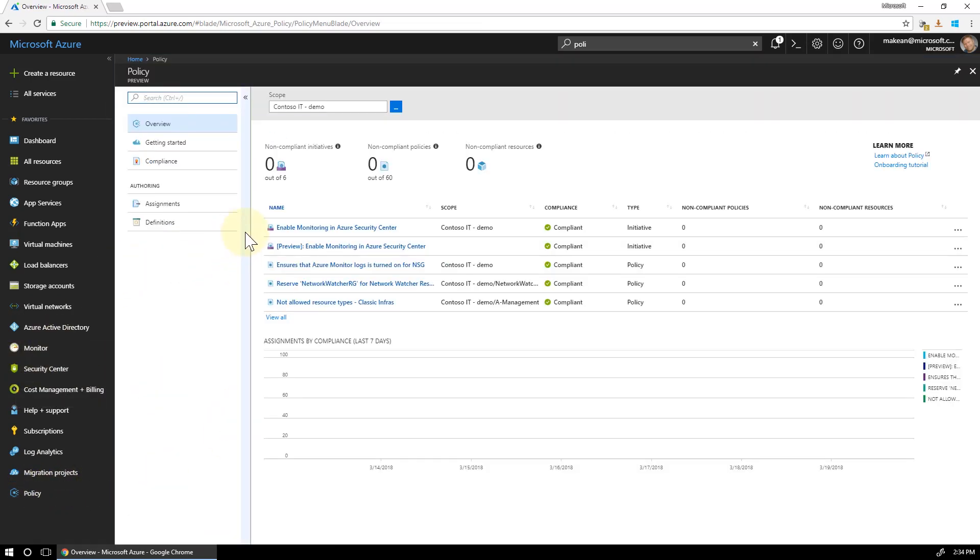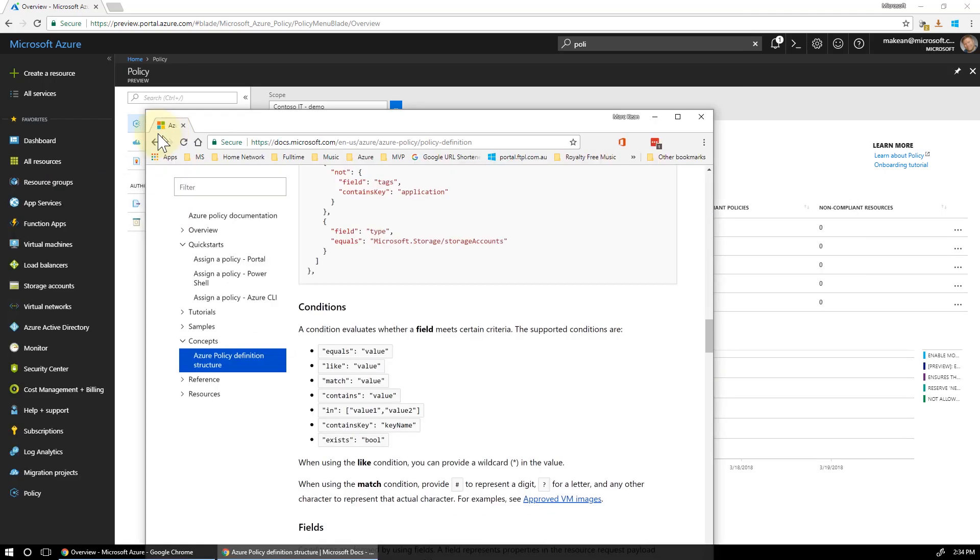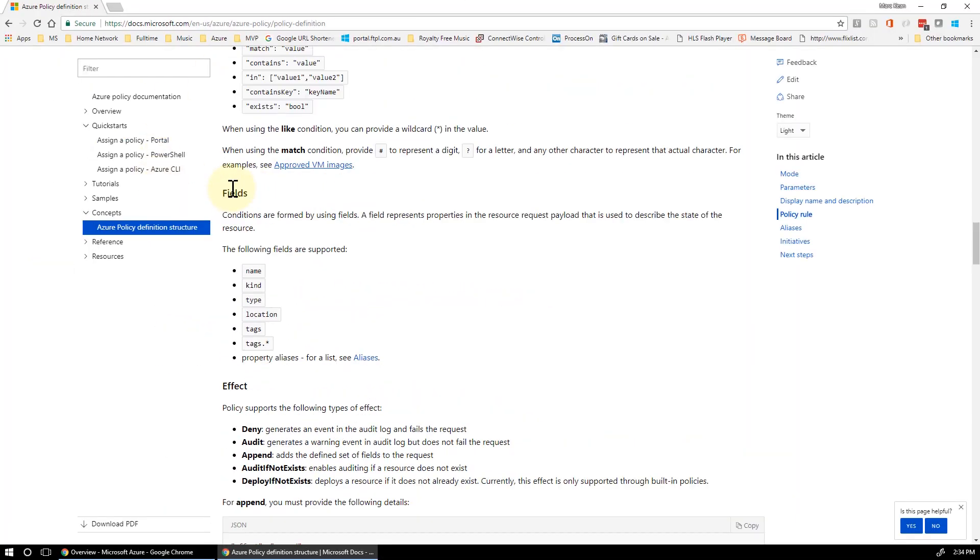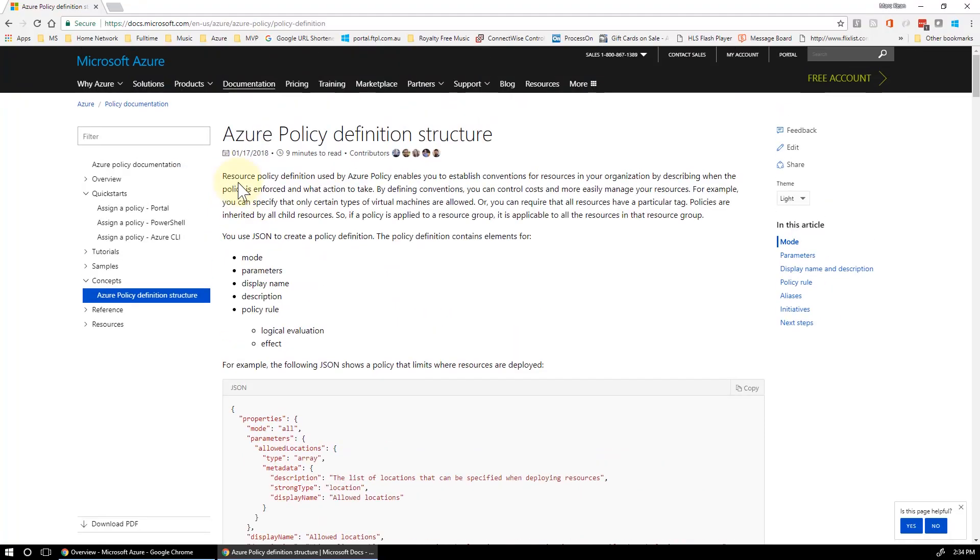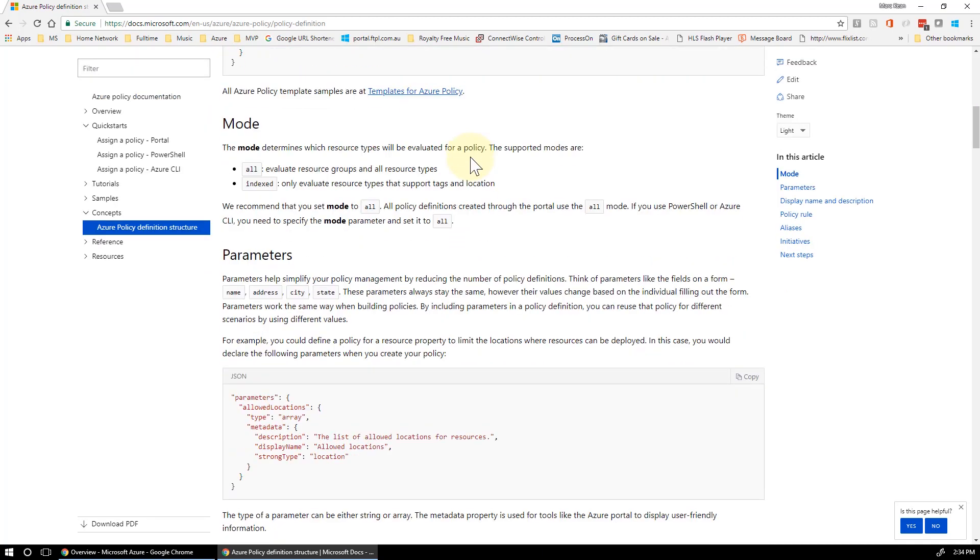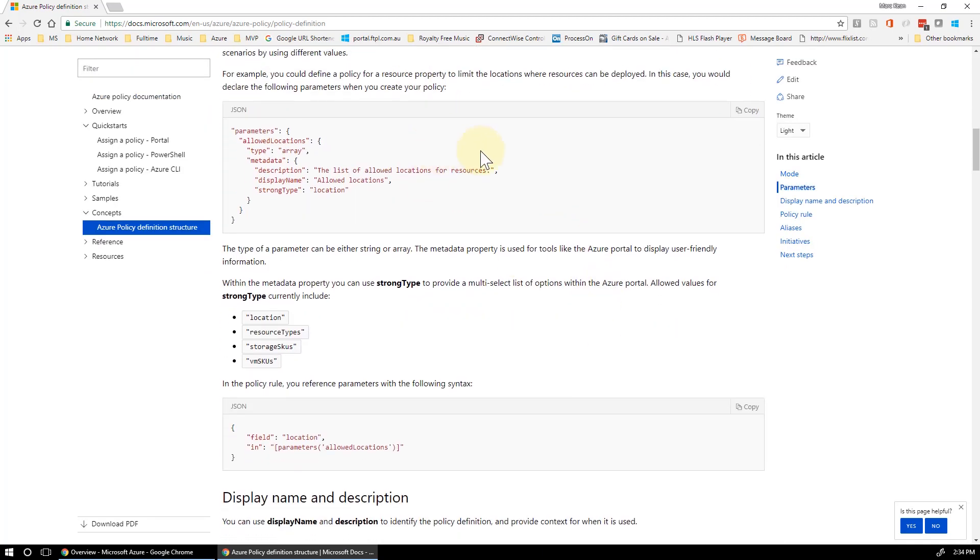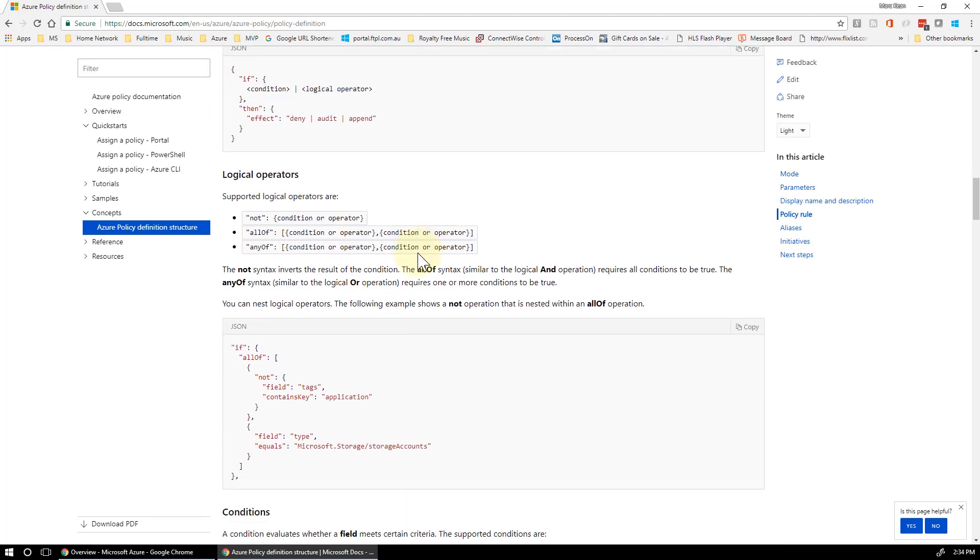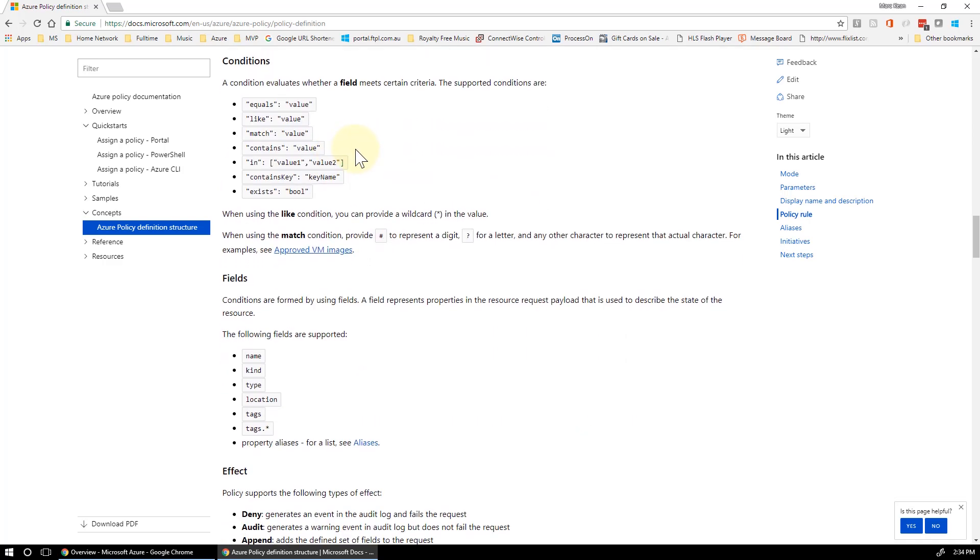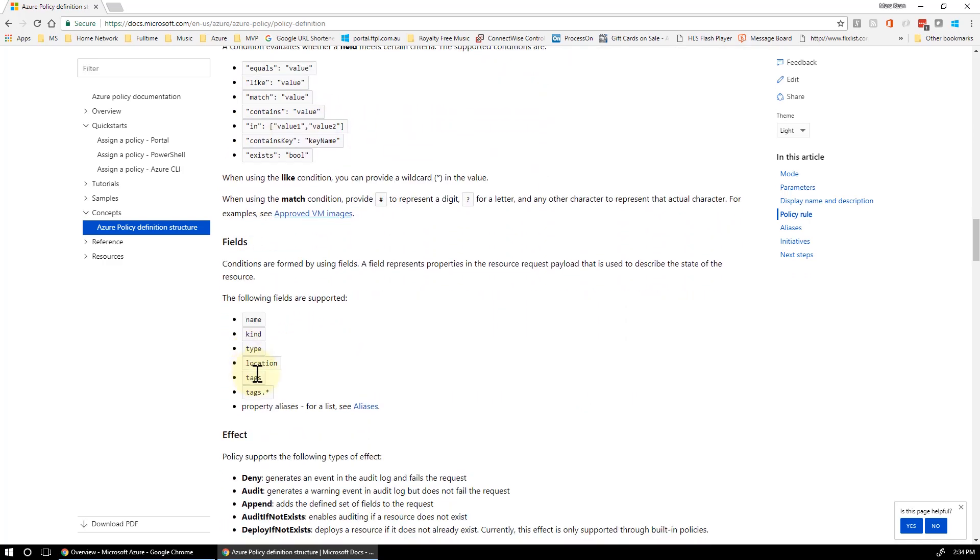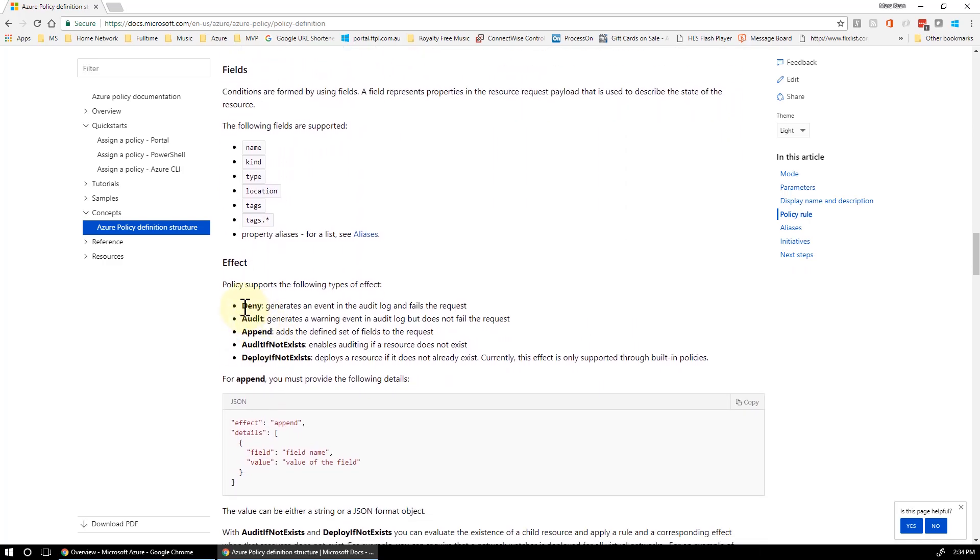Policies are fairly straightforward. It's all JSON based. It's not too difficult to work out what's going on with policies. The hardest part is to actually build the JSON. Now I'm just bringing up an article here which I would strongly suggest you have a look at. It's called Azure Policy Definition Structure. It goes through the whole entire structure of your definition, the conditions here that you can add to it, the fields, the effects.